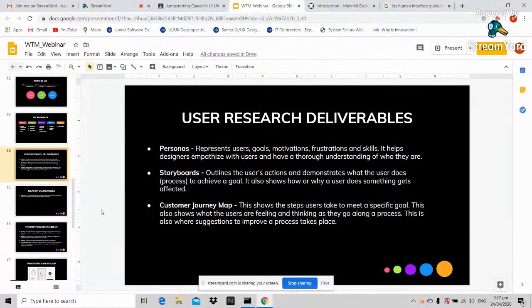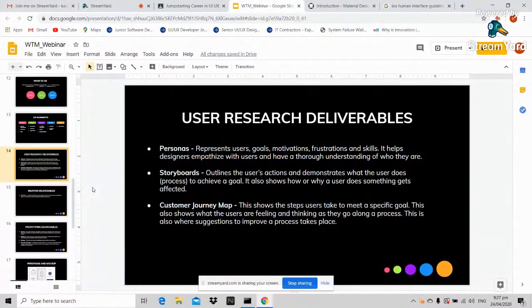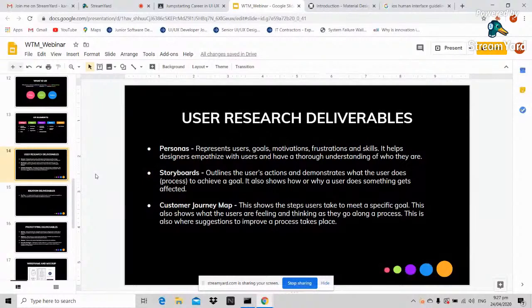User research deliverables: first is the persona, which describes who the user is — their motivations, frustrations, and skills. This is where you study your users in order to empathize with them and understand what they do and find difficult. Next are storyboards — like a comic strip showing the actions a user takes to achieve a goal or finish an action, which reveals what slows them down or confuses them in doing a task.